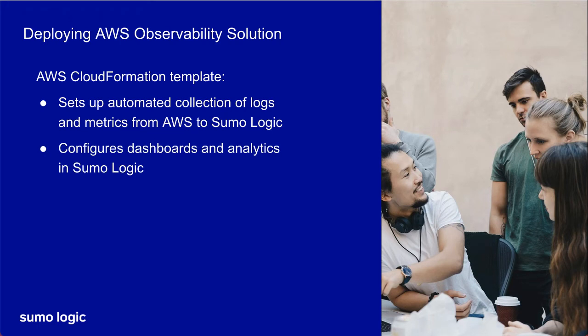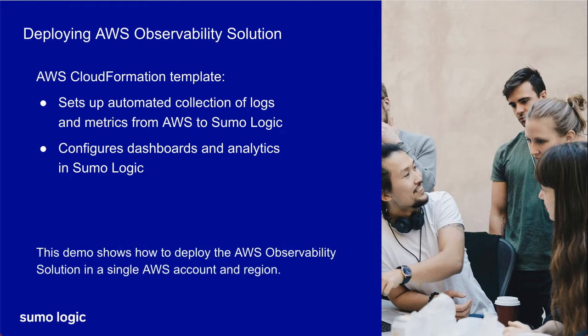Though we also have templates for deploying the solution to multiple AWS accounts and regions, this video demonstrates how to deploy the solution in a single AWS account and region.